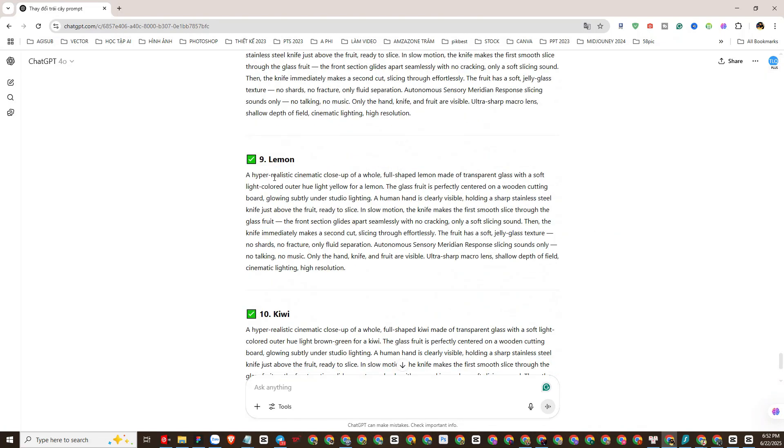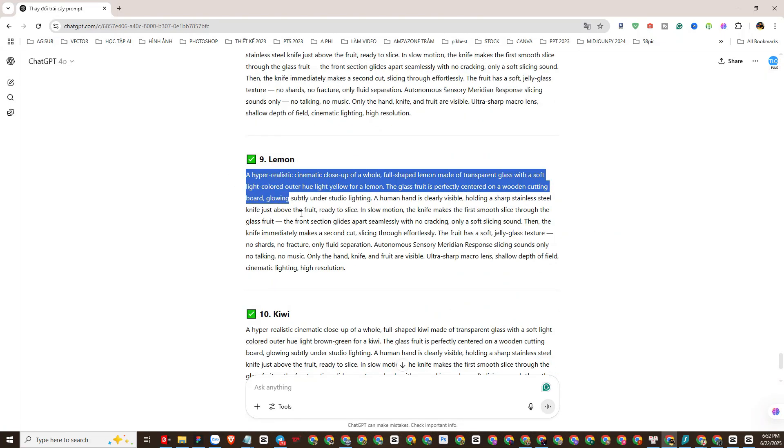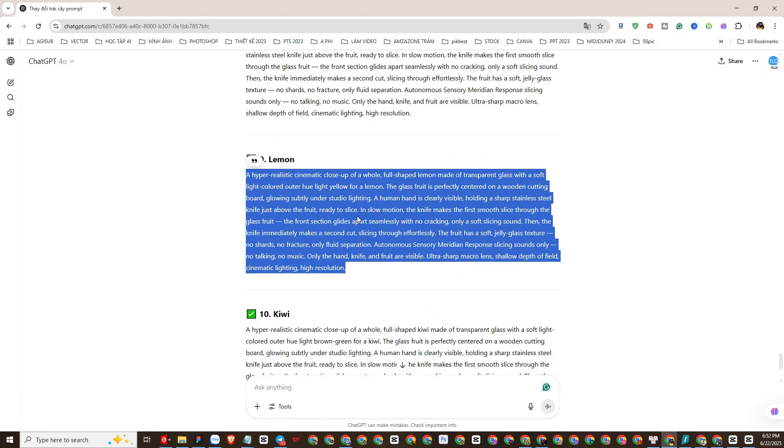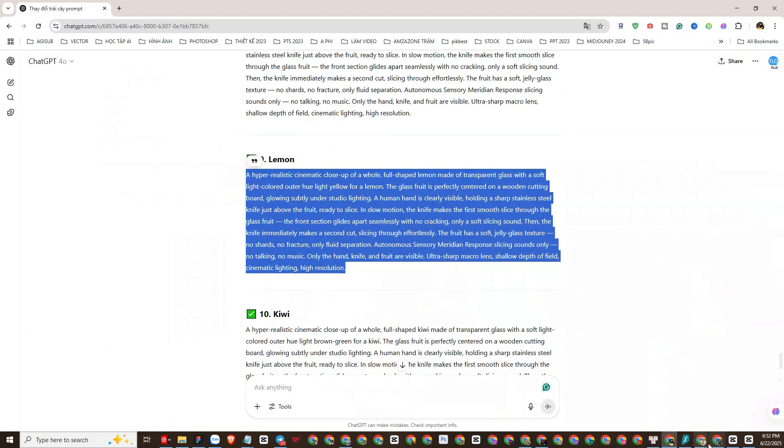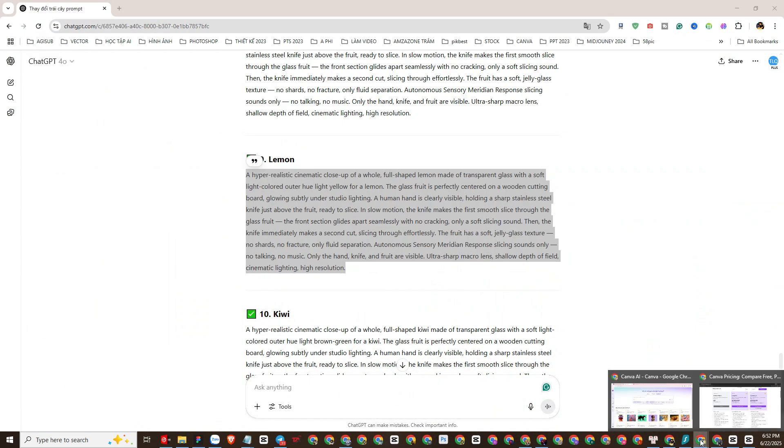Next, we will use these prompts to create videos with Canva AI. For example, I will copy this prompt template and go back to Canva AI to create an AI glass ASMR video.